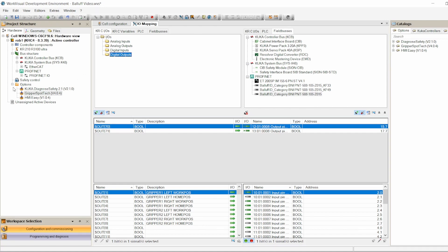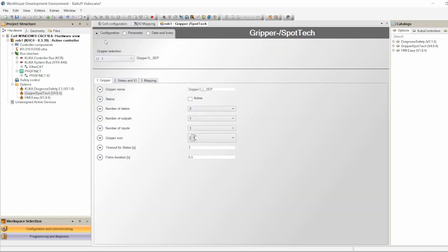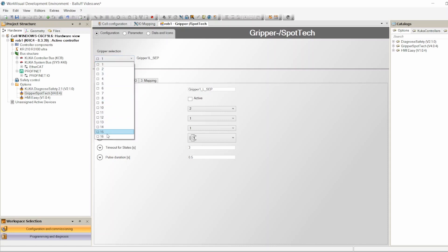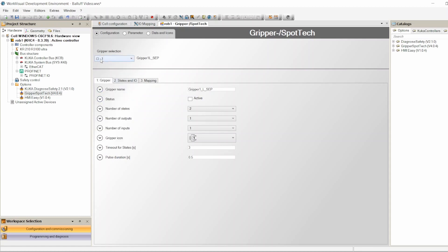In the WorkVisual program, under Configuration, you select which gripper you want to configure. You can configure up to 16 grippers. For robot number one, you select a name — I'll call it 'gripper one'. You select if it's active; if you're using it, it has to be active. If you have two robots and one is missing a gripper, you deactivate that gripper. Number of states: this gripper opens or closes, so two states.